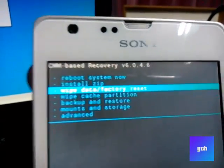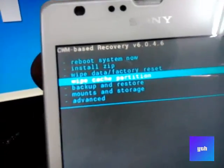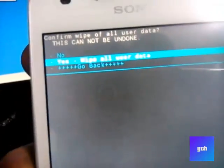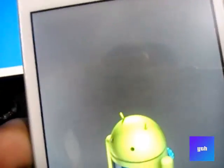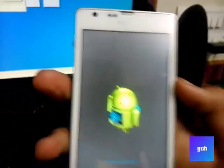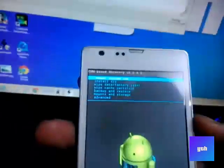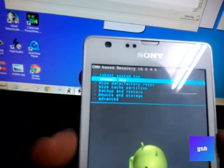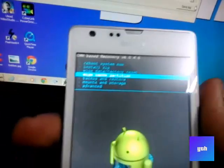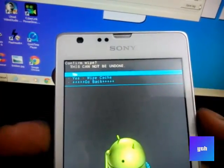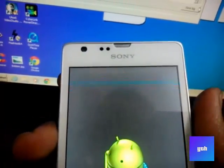Go into wipe data factory reset and select yes wipe all data. You can select it with your power button. Then go into wipe cache partition and select yes wipe cache.